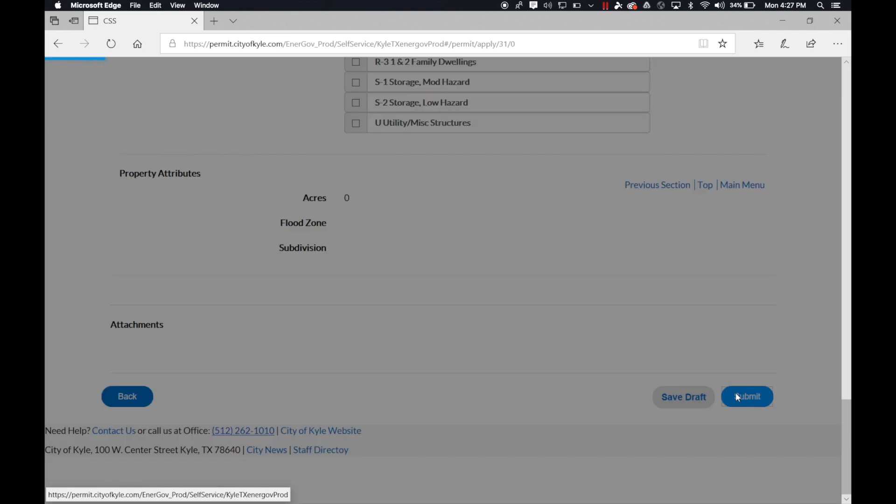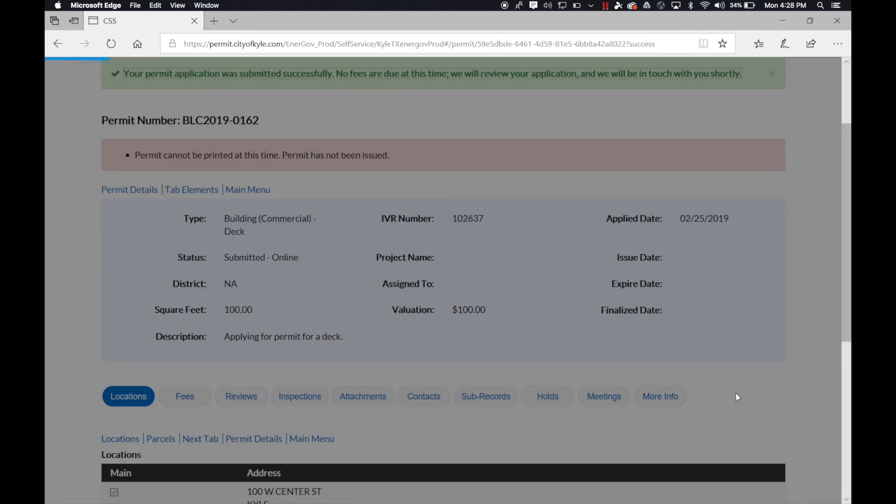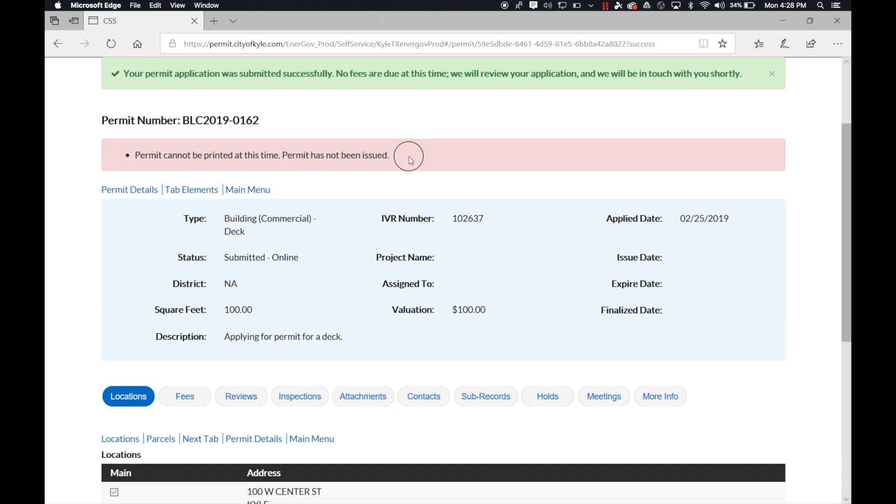Once you've verified all the information is correct, you can go ahead and click on submit. You get a notification at the top that your permit has been submitted. And you also get a notification saying your permit cannot be printed at this time because it has not been issued.